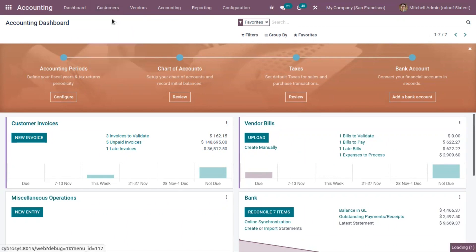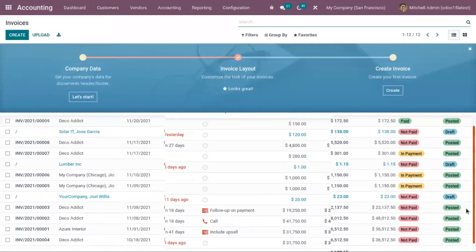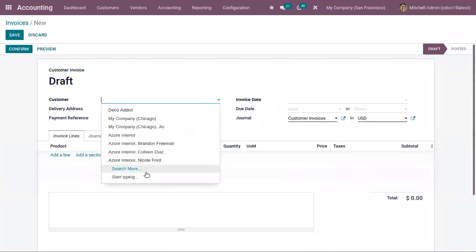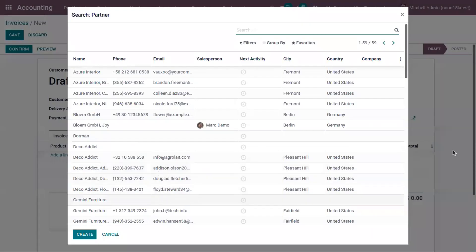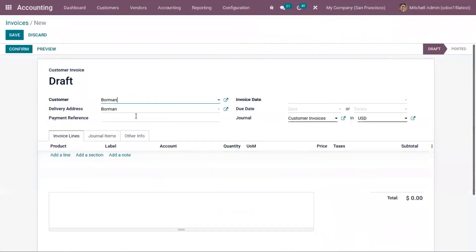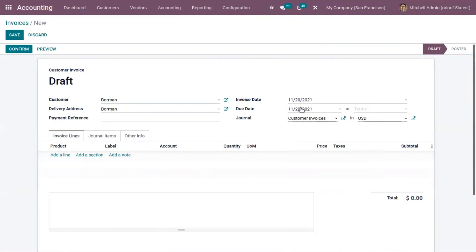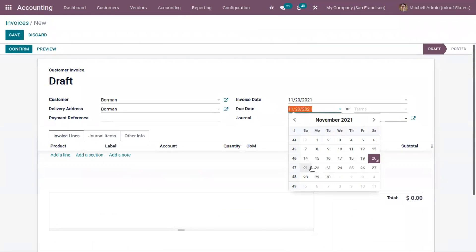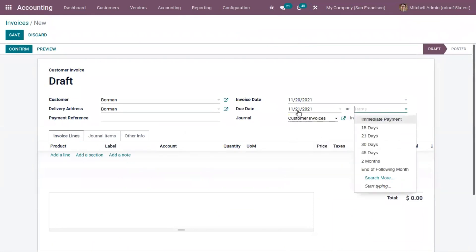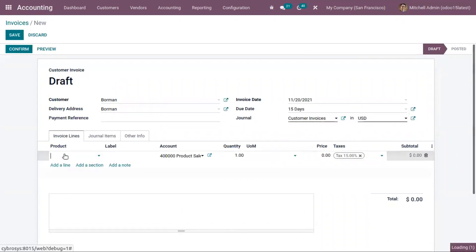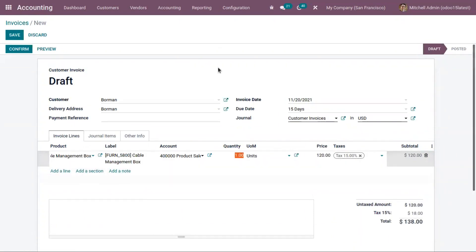Here you can find all the customer invoices. Let's create a new invoice. You can add the customer here, then view their delivery address, add a payment reference, and set the invoice date and due date. You can also choose a payment term, and the due date will be adjusted accordingly. Here we can find the journal and currency. Now let's add some products — generating an invoice for three quantities of this product.